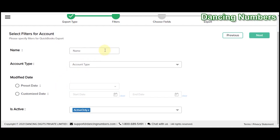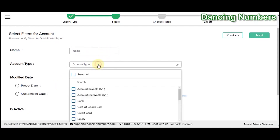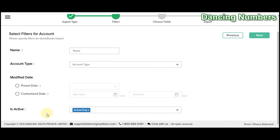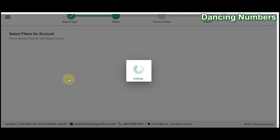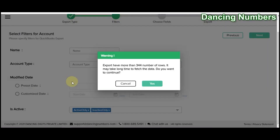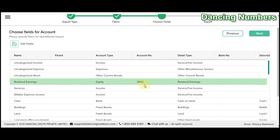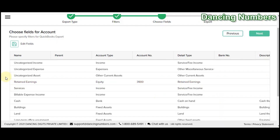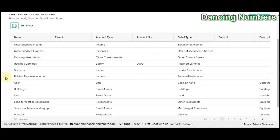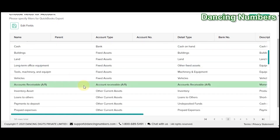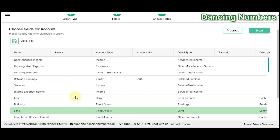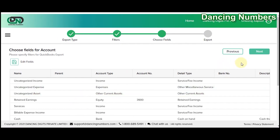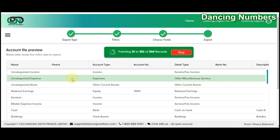If you would like to apply any filters for the name, account type, active status, or date, you can apply those filters and click Next. Depending on the list of accounts, you will be given a message showing how many chart of accounts records there are and asking if you are sure you would like to export them. Click Yes.